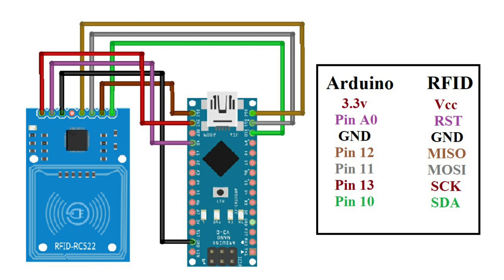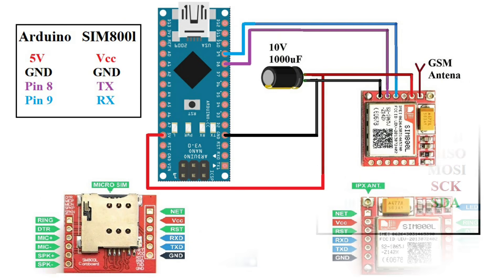Next, the RFID module MISO, MOSI and SCK pins must be connected to the Arduino digital pins 12, 11 and 13 respectively. The last pin SDA is connected to the Arduino digital pin 10.